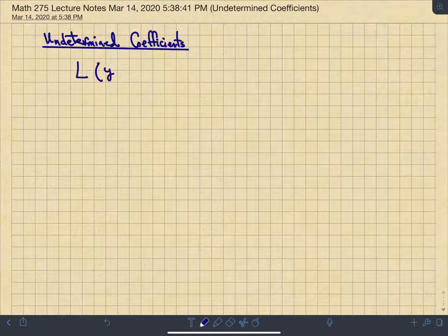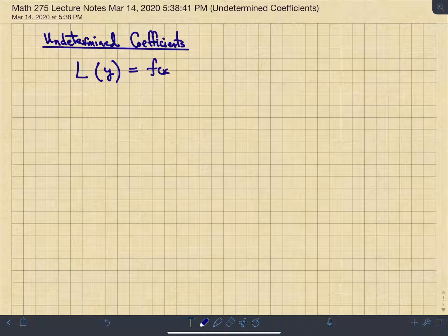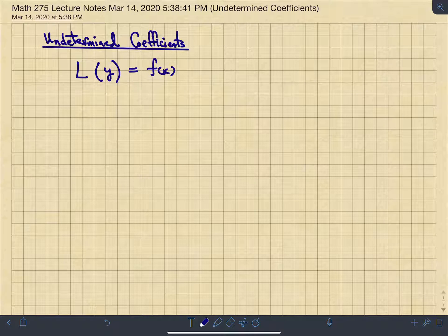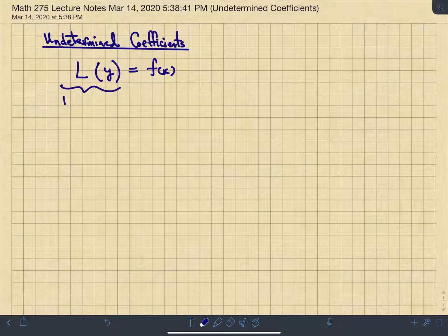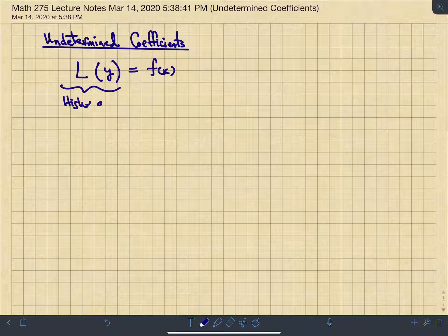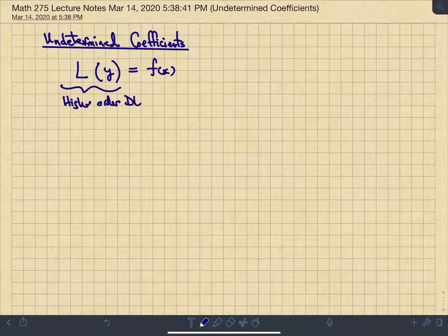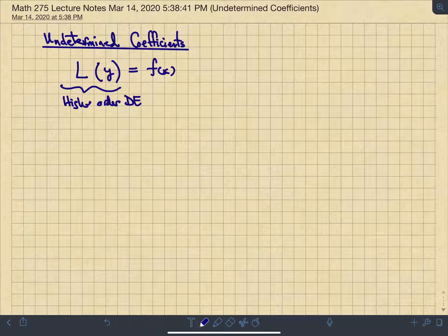Using the general notation shared earlier this semester, we write a general differential equation as L(y), where L(y) is some higher-order differential equation with constant coefficients, set equal to f(x) — the forcing function — which makes the differential equation non-homogeneous.